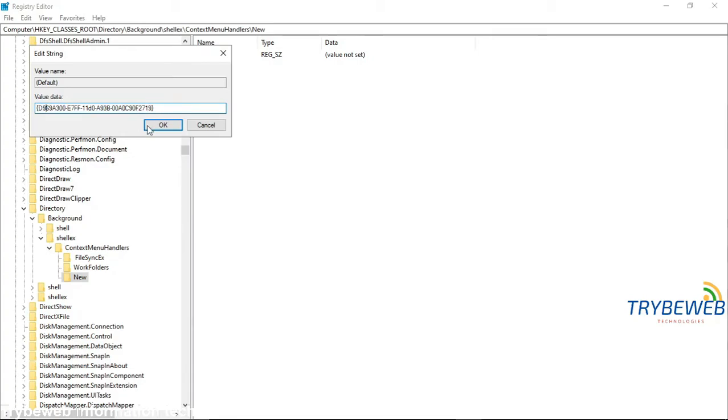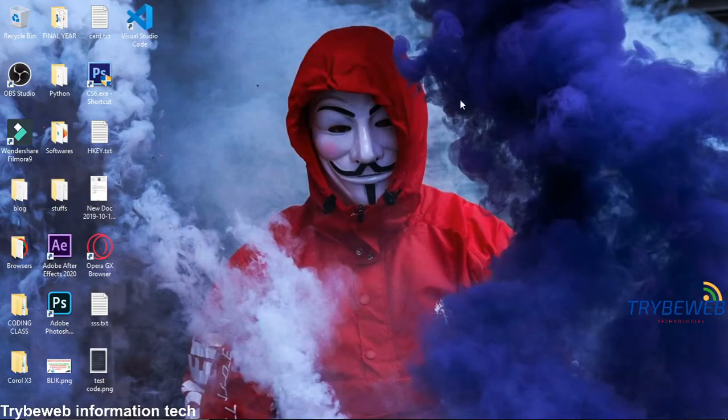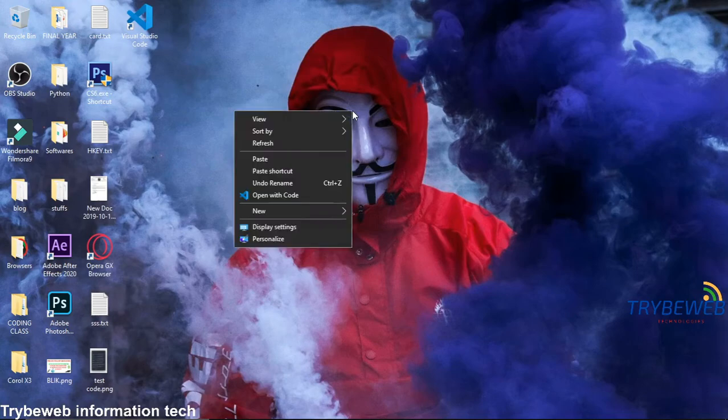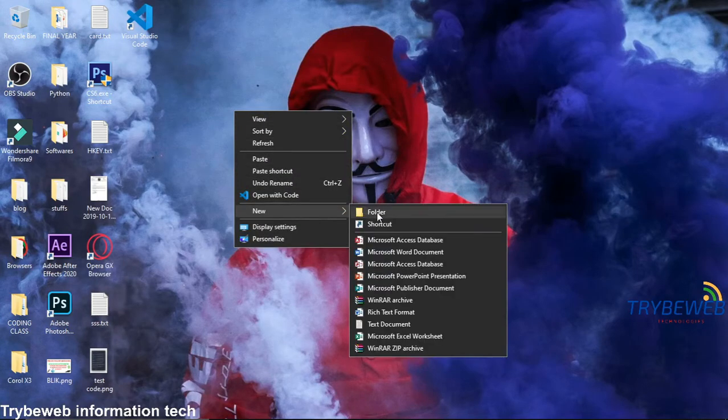Once you are done, click on OK. Close the Registry Editor. Right-click and you should see that the option to create new file and folders is back.